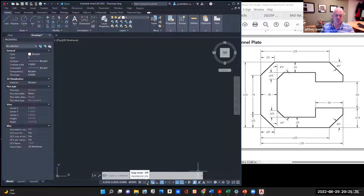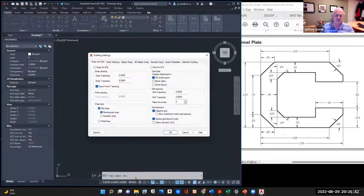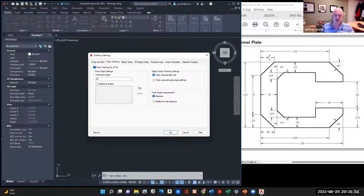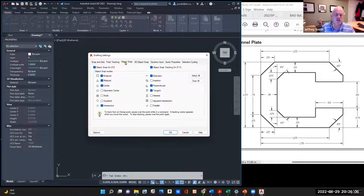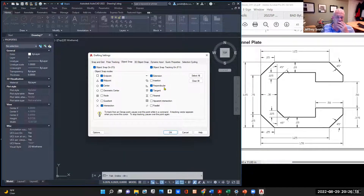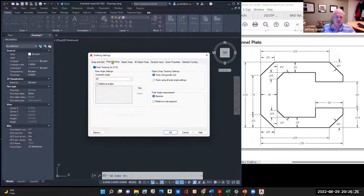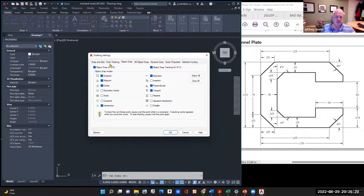Next to the grid there's a snap mode with a little arrow. Go to the snap settings — this is very important. We don't want snap on, as it can be problematic. We do want polar tracking on, and because this drawing has a lot of 45-degree angles, make sure it's set to 45, not the default 90, with the blue box checked. For object snap, set endpoint, midpoint, center, intersection, extension, perpendicular, and tangent. Click OK.